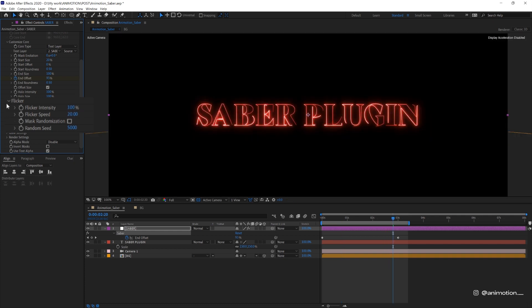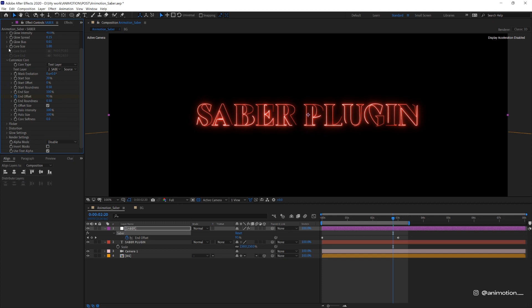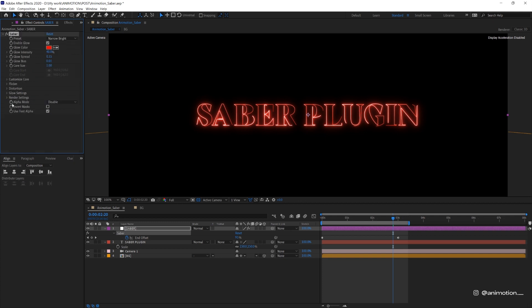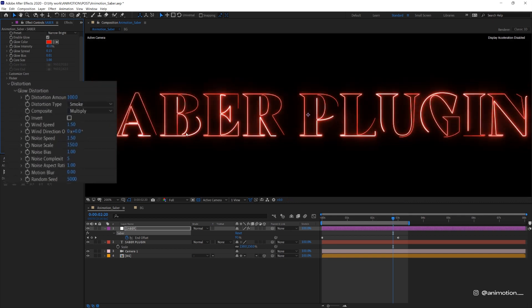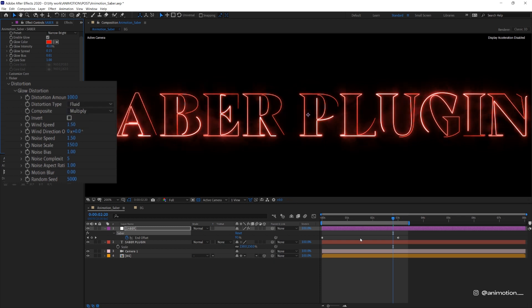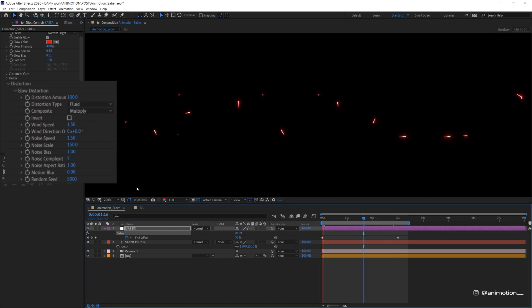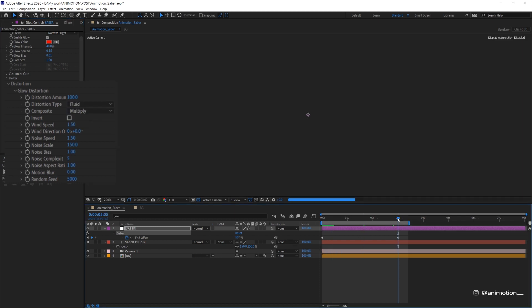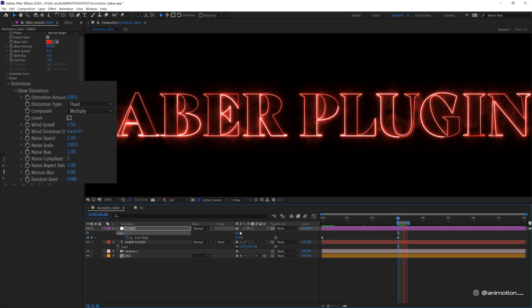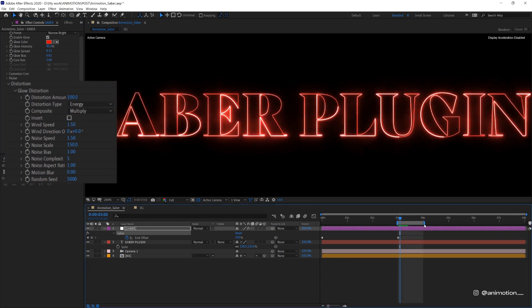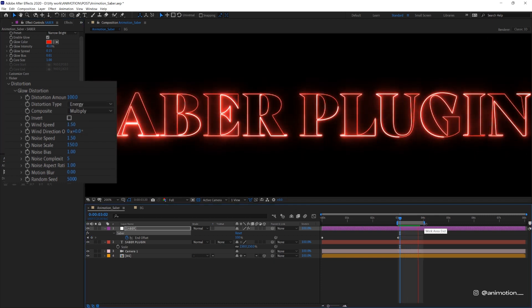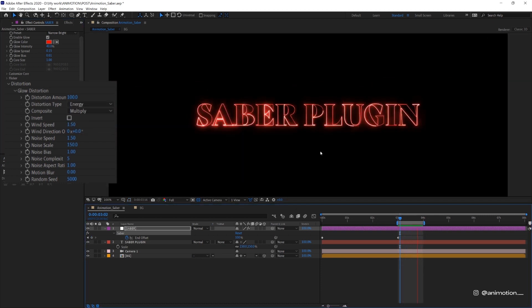Now I'm just gonna close all these and then move on to distortion. Glow distortion is to distort the glow. I'm gonna put it as 100 so we can see what's going on. There's different type of glow like smoke, fluid and energy. I think energy and fluid might be a bit too much for this. So I'm gonna use smoke.